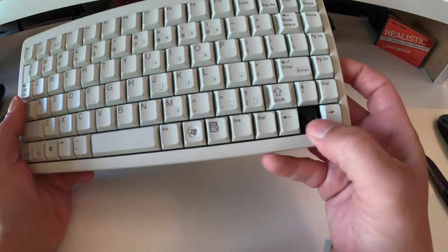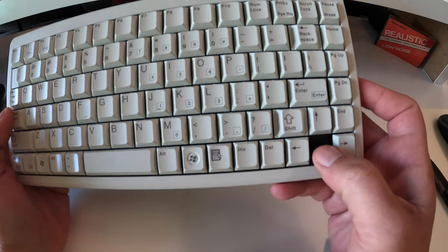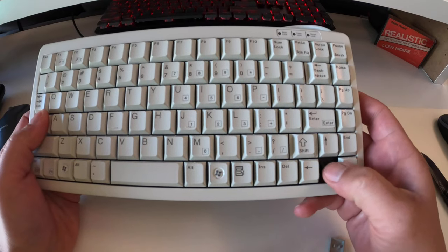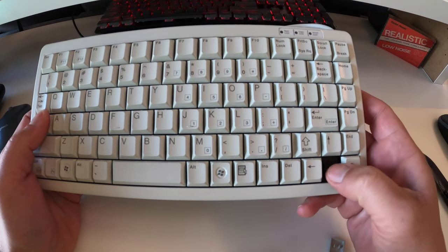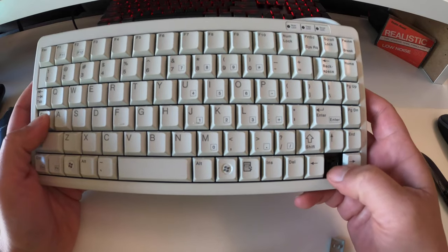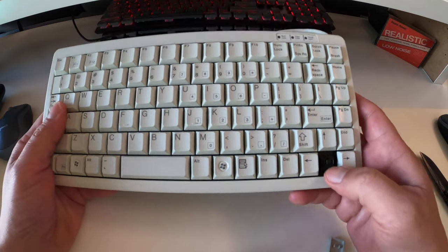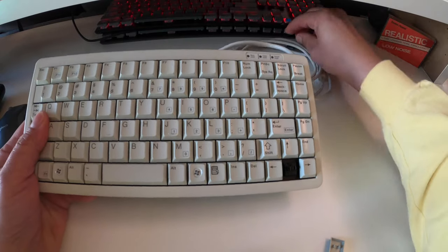And these keys are very reminiscent in style to the other keyboards I've done, which were the Keychron keyboards. Maybe a little smaller. I'm not even sure.